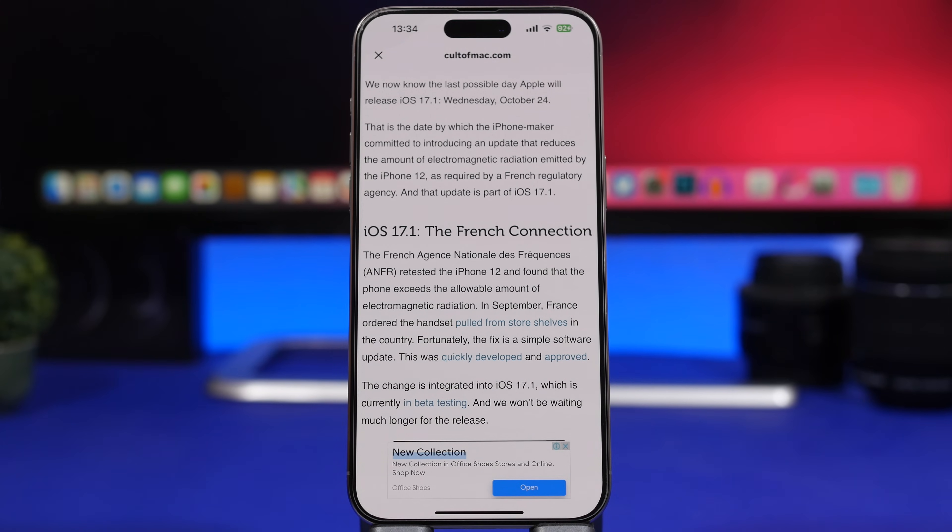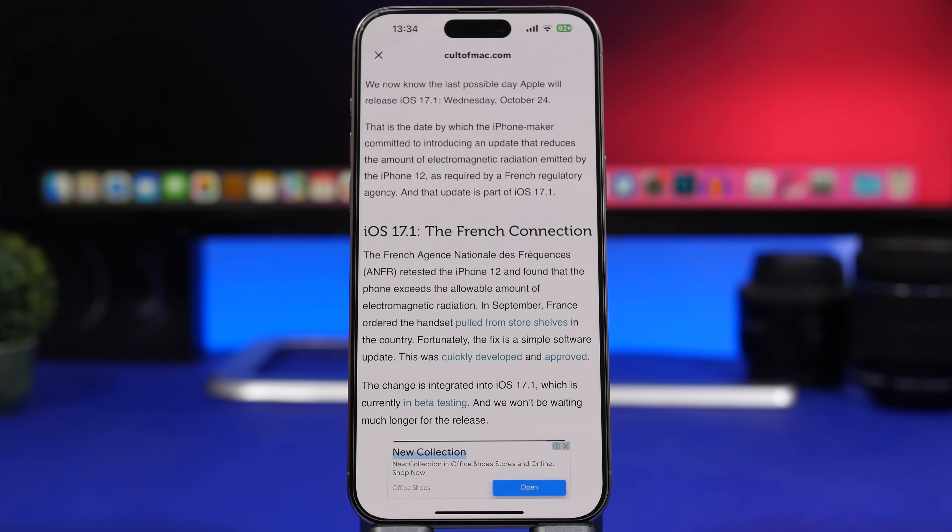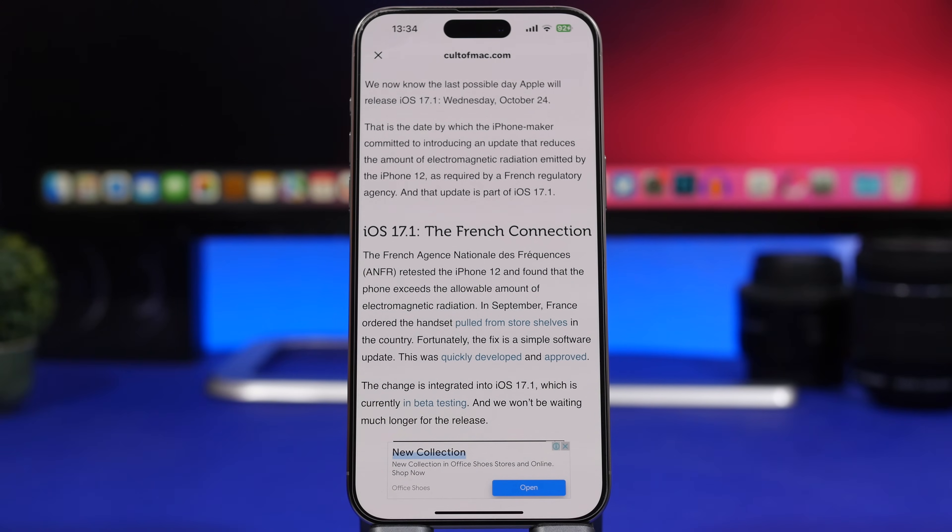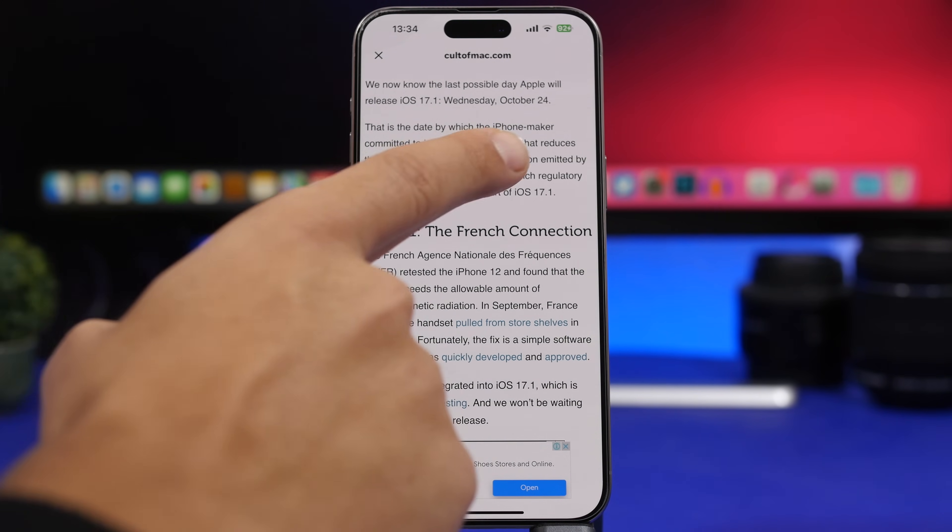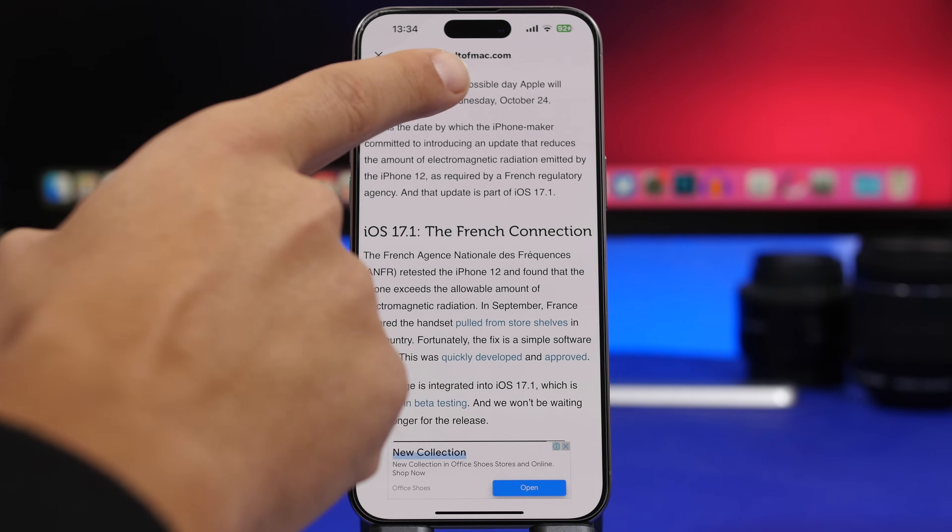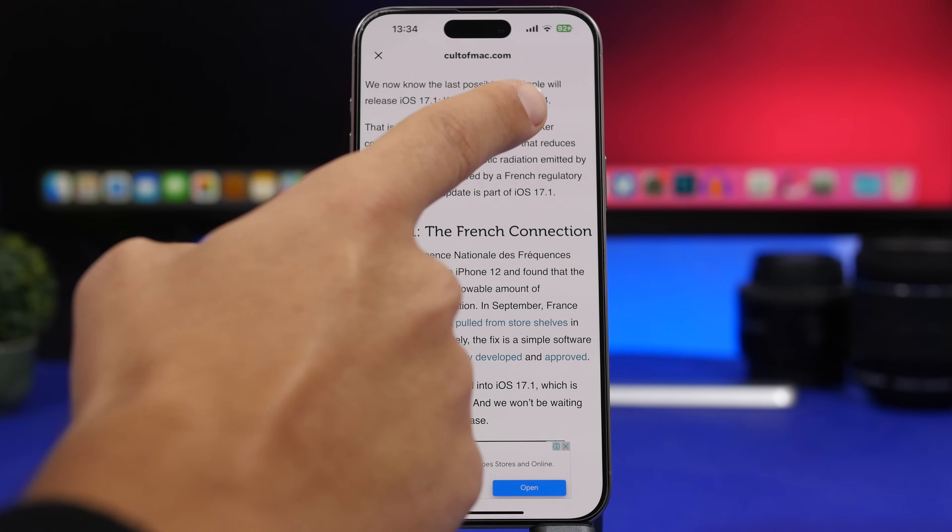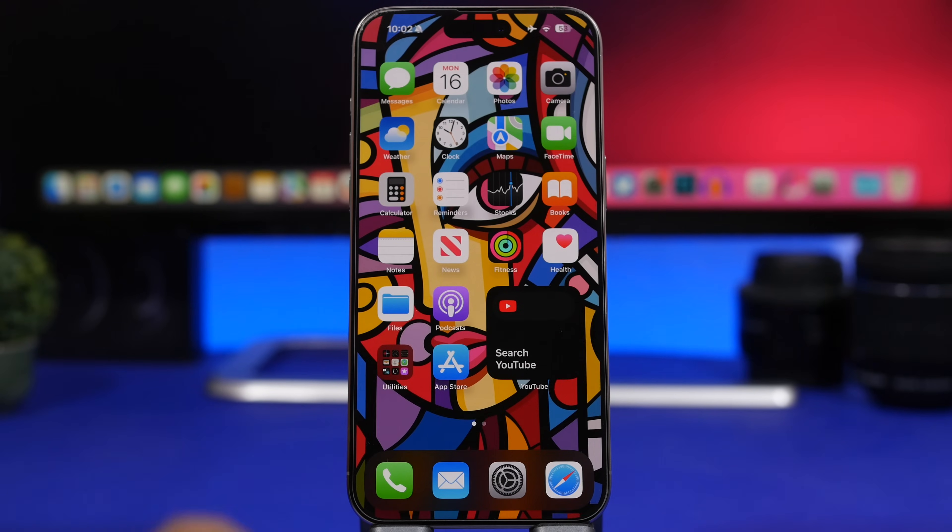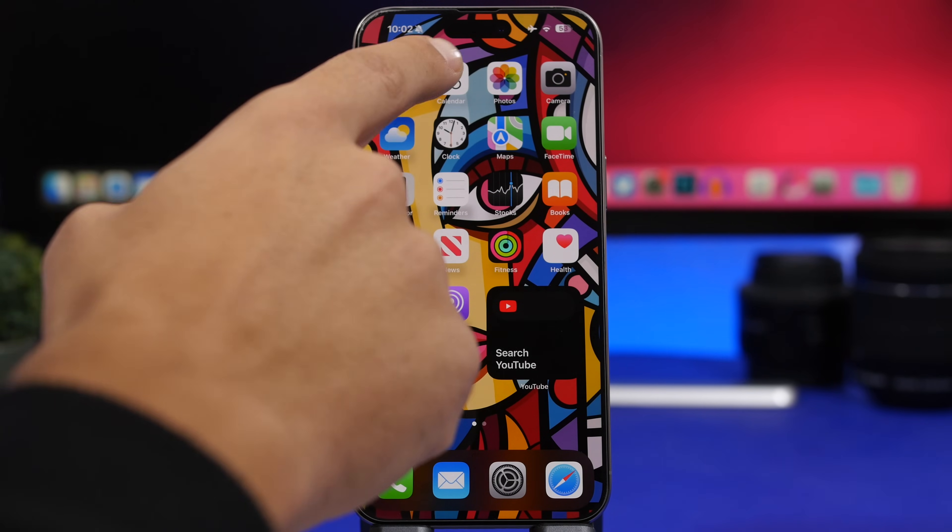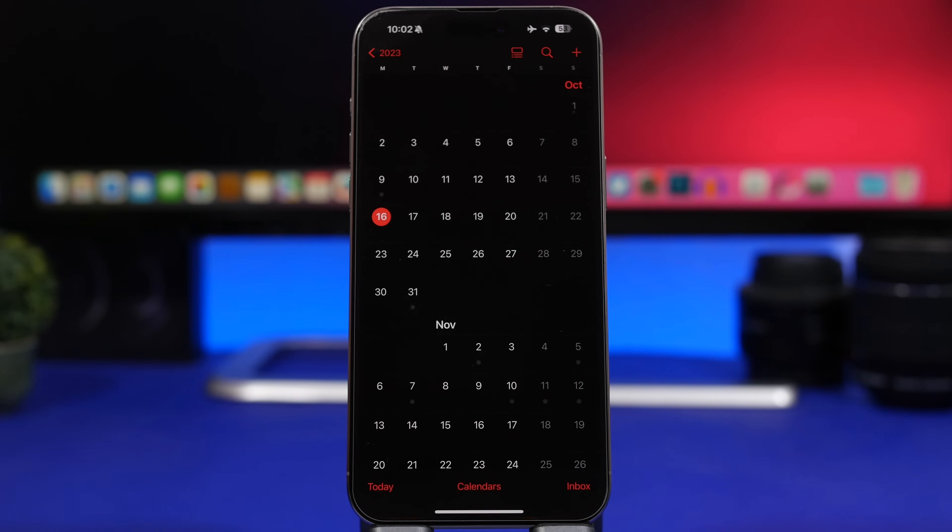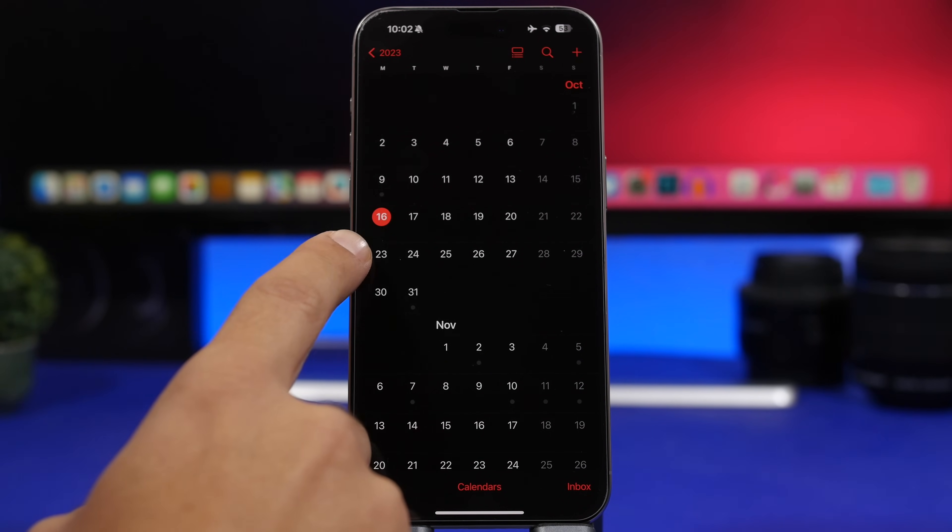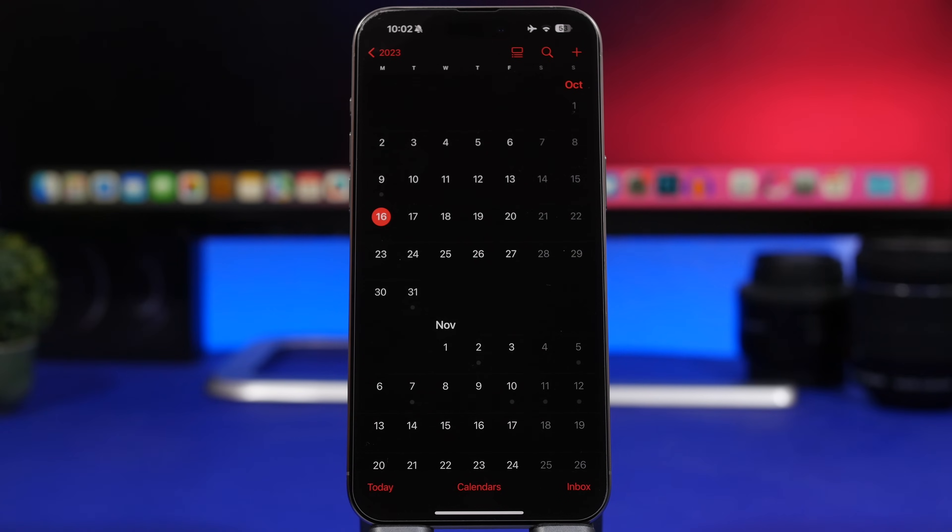Now let's talk about the release date of iOS 17.1. You'll be able to install this update to your device before October 24th. This has been leaked from the French government. That issue with the iPhone 12s with the radiation should be fixed before October 24th. This is a report by Cult of Mac, and you can see right here it says the last possible day that Apple will release iOS 17.1 will be Wednesday, October 24th. That doesn't mean it will be released that day, that's the deadline. But I'm expecting this to come on the 23rd most likely, because usually Apple releases bigger updates on a Monday. So I would expect October 23rd to be the release date of iOS 17.1 to the public.